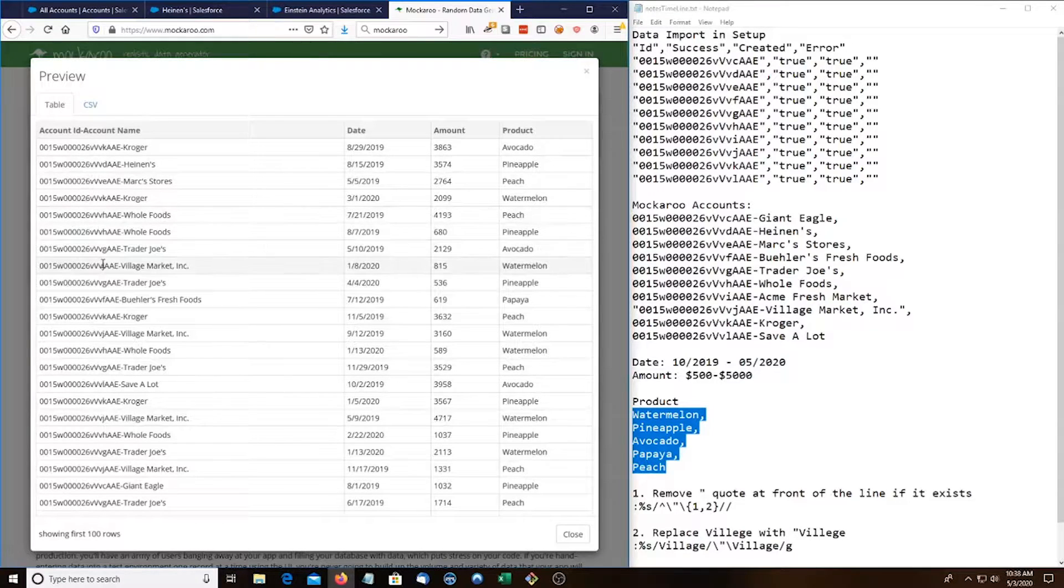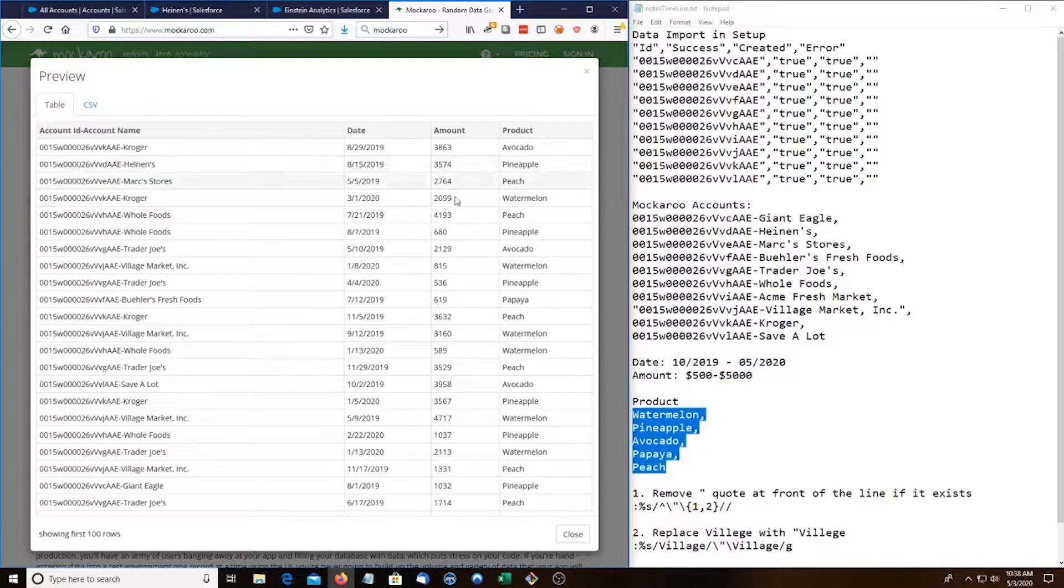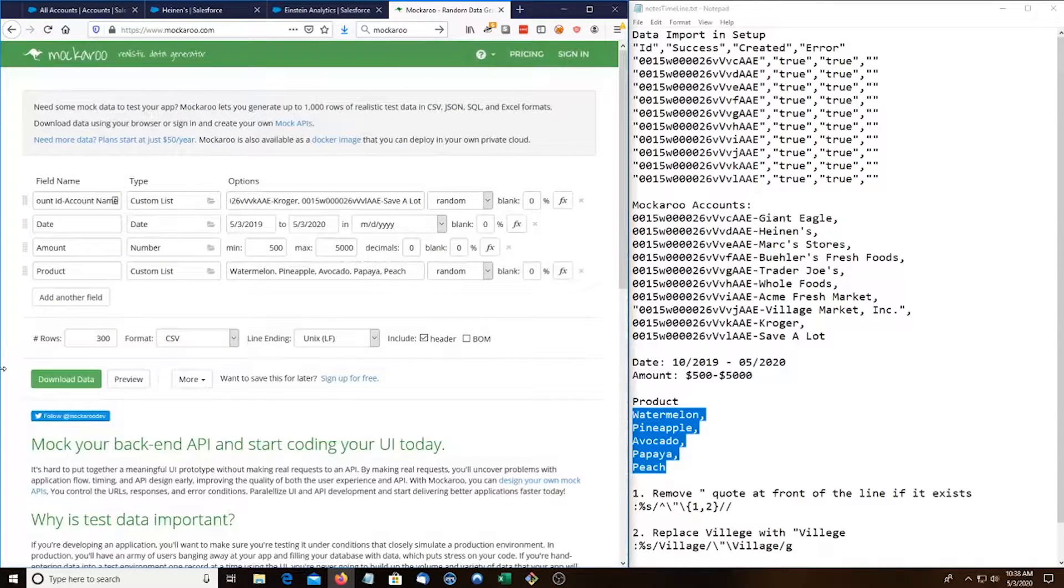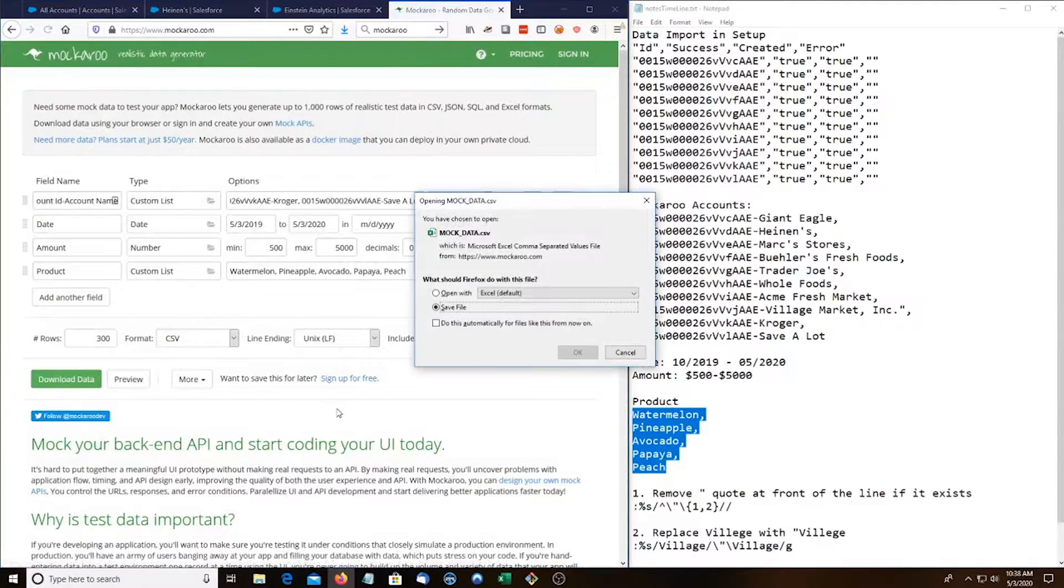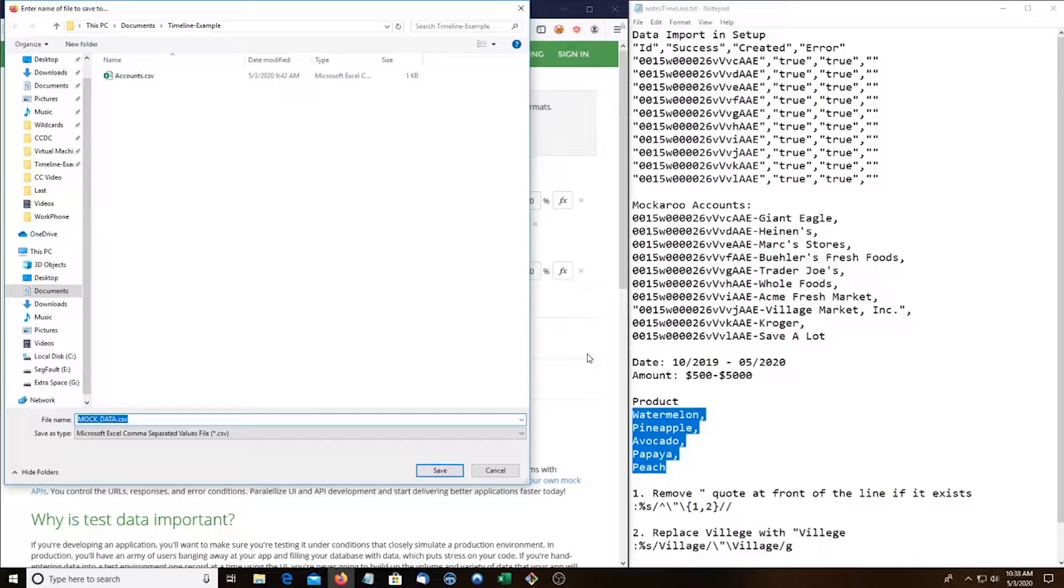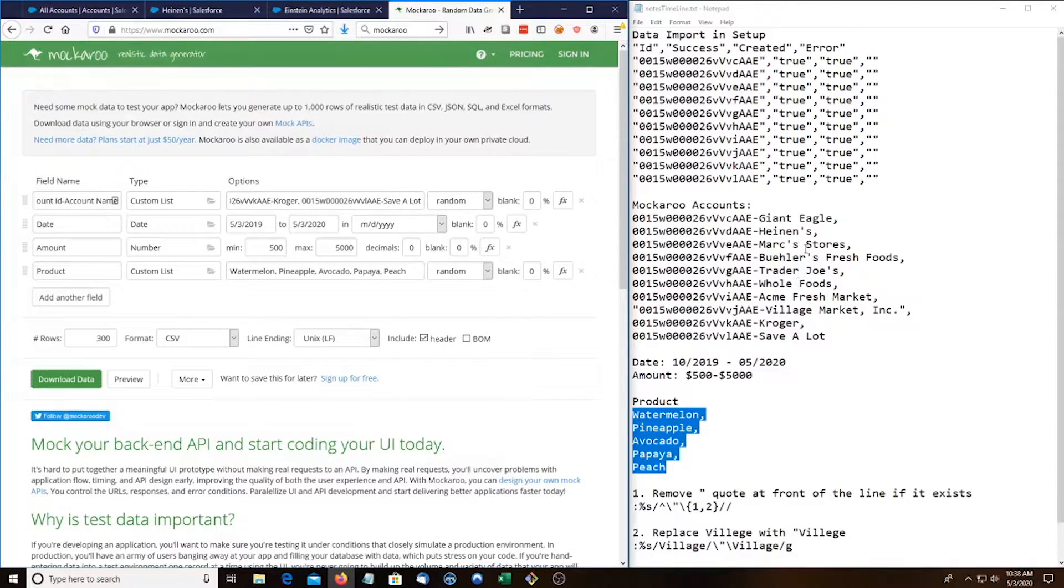This looks good. We see Village Market and NSYNC are there. Here's our dates, amounts, and the products that they bought. Now I'm gonna download data. I'm gonna call it account data.csv.